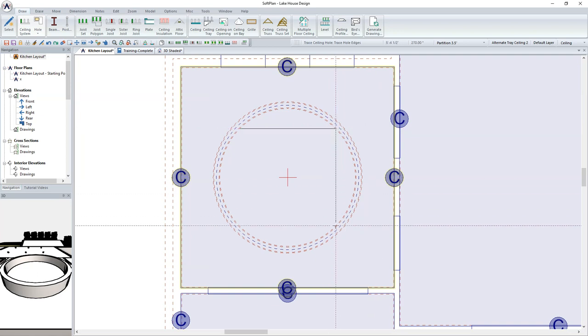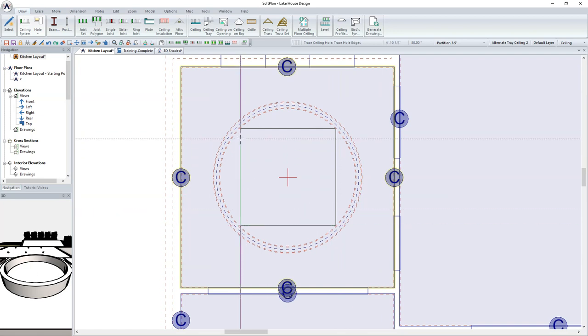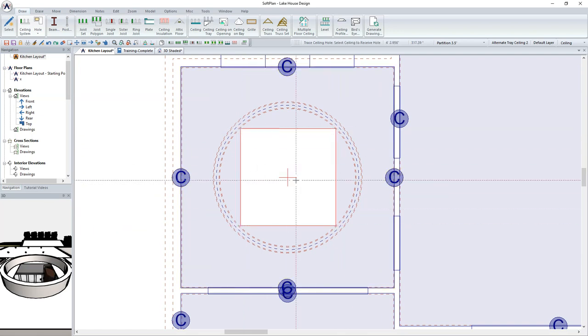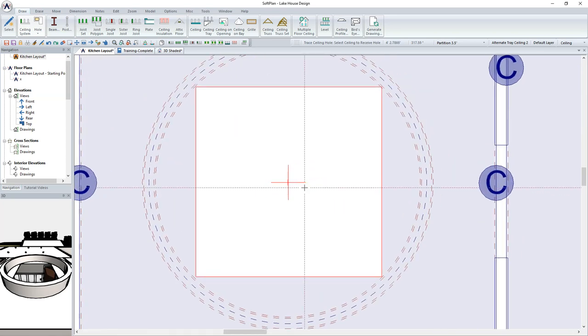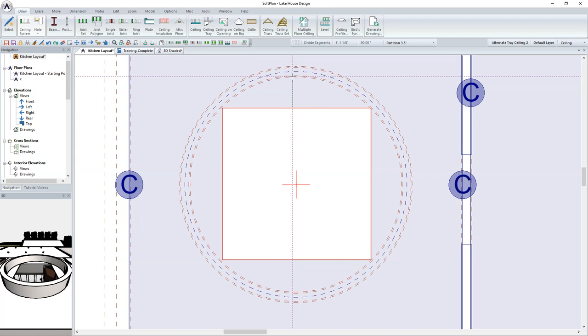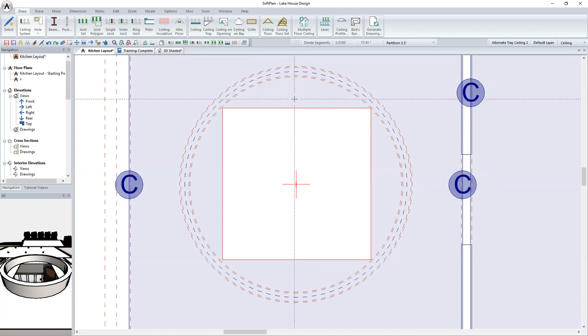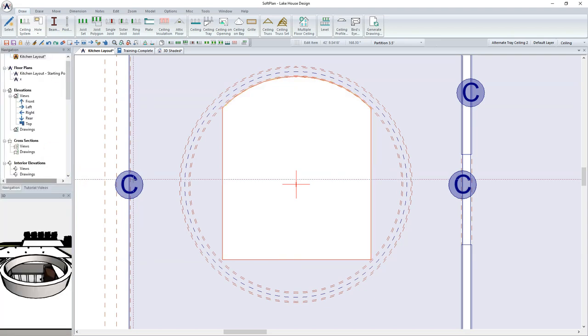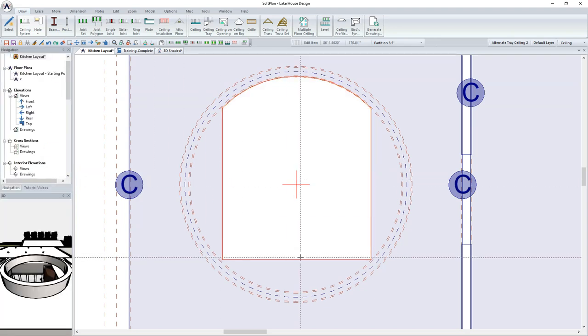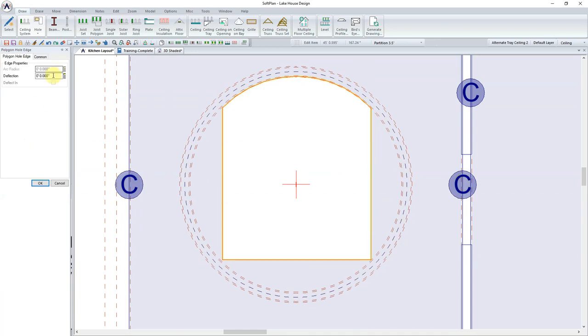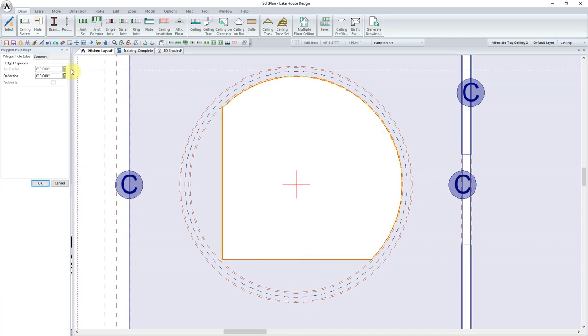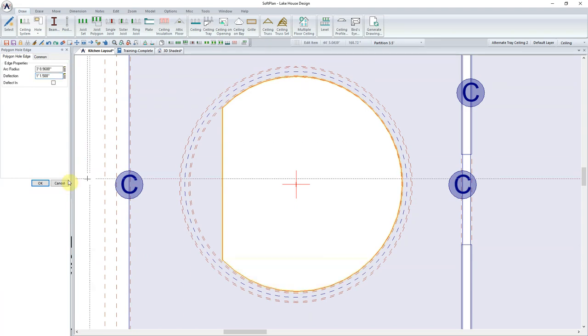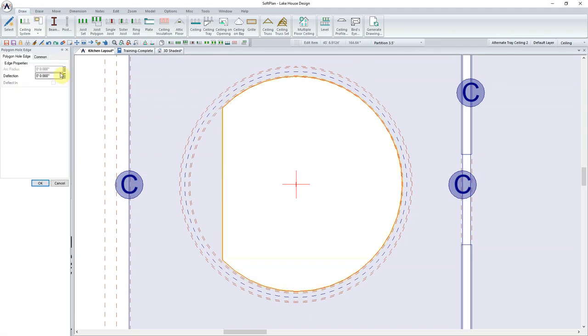Polygons must be sketched in straight line format to begin with, and then we can go in and modify the deflection of each individual edge. With the Rectangular Hole sketched in, position your cursor on the edge of the hole and edit. From the Rectangular Hole edge, type in the deflection, in this case, 13.5 inches. Proceed to do this for each of the four sides of the polygon to create the full circular hole in the ceiling for this tray.